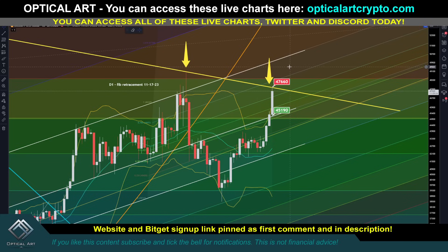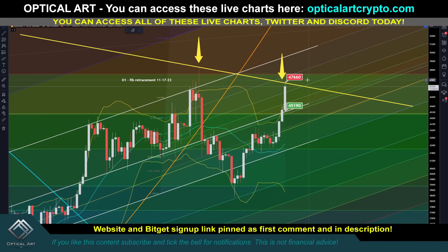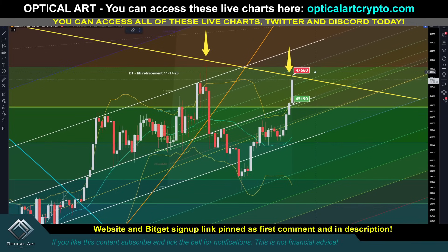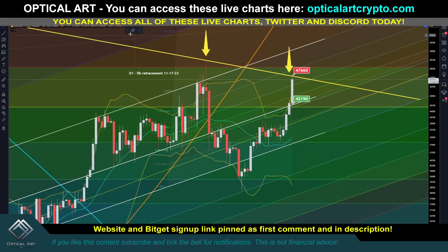I'm going to give you upside targets, but most importantly, just for future reference — when we get these massive pumps, I want to show you a little trick for ways you can find these rejection points. I'm not saying this is a top, just saying this is a way you can find points to open a scalp short, or at least a target to pay attention to.